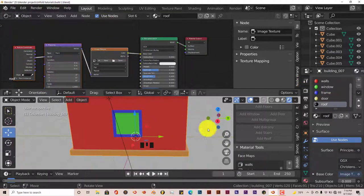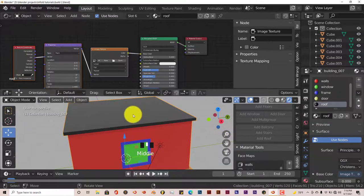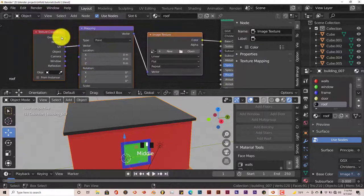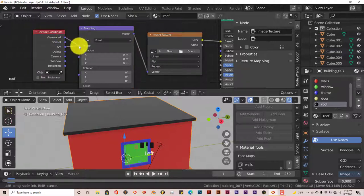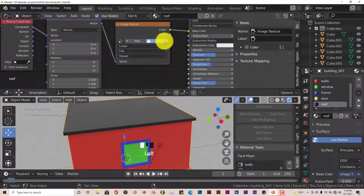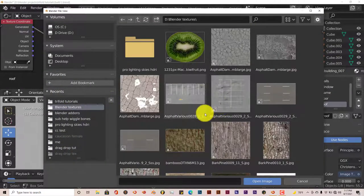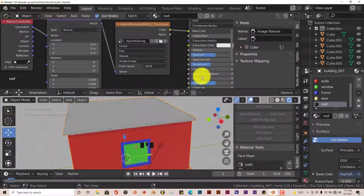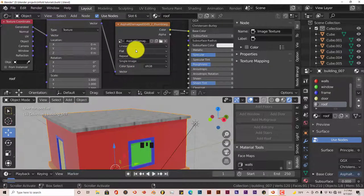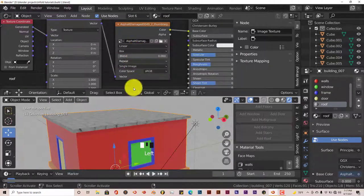We're going to change the color of this roof from a basic color to a texture. Since it's not UV unwrapped, we have to go with the Generated aspect. So turn it from UV to Generated — left click your mouse on that node and left click and drag. Turn from Point to Texture, then click Open and navigate to where you saved your textures. Choose your texture, left click on that. It looks great at the top but the sides are stretched — to fix that, change this from Flat to Box, and that's been fixed.